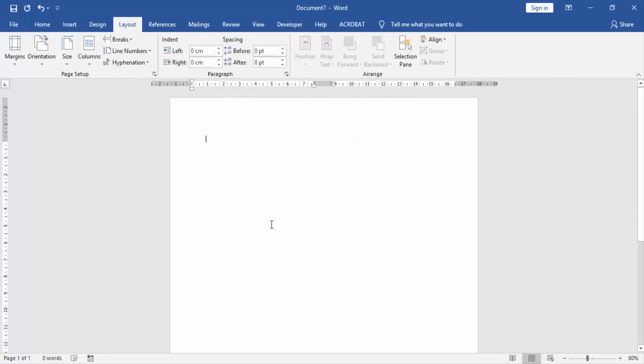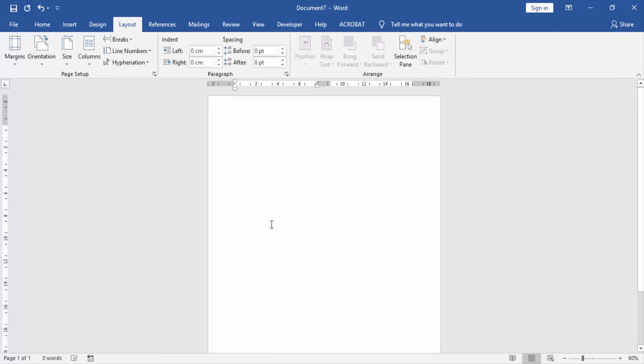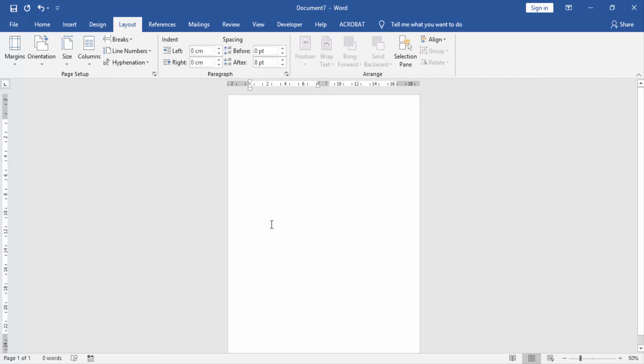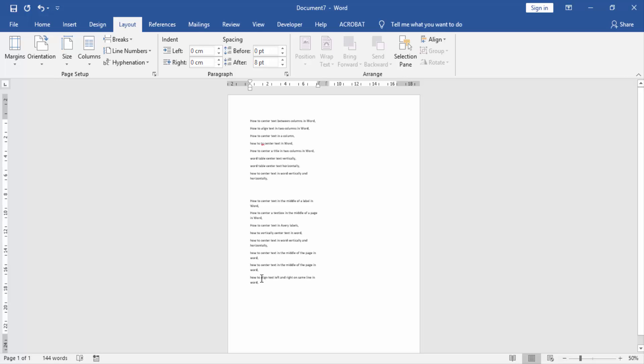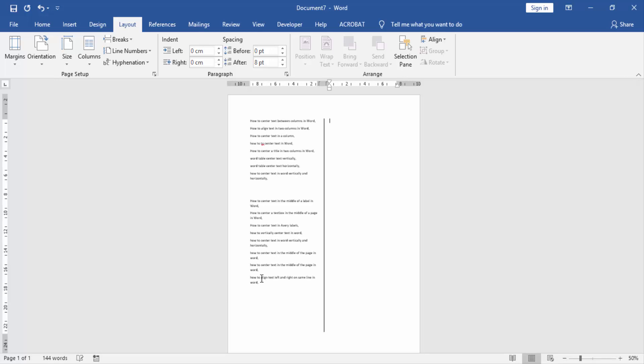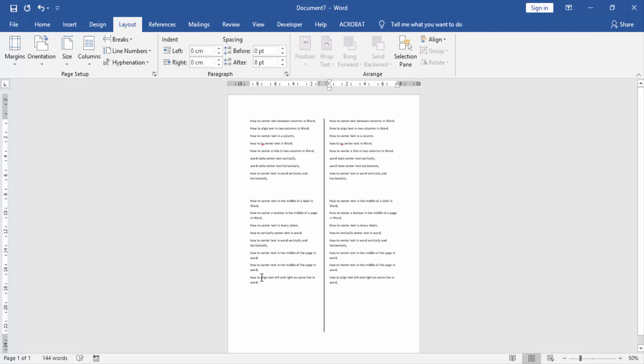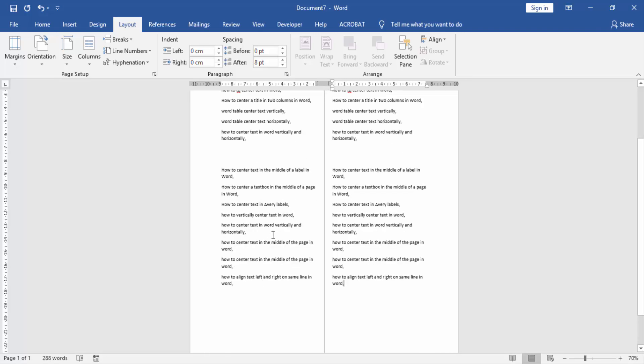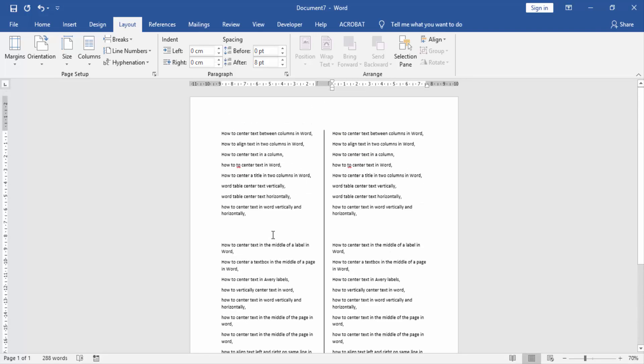Now we write something in this document and zoom out. Now we see we created two columns in this document and wrote many texts here.